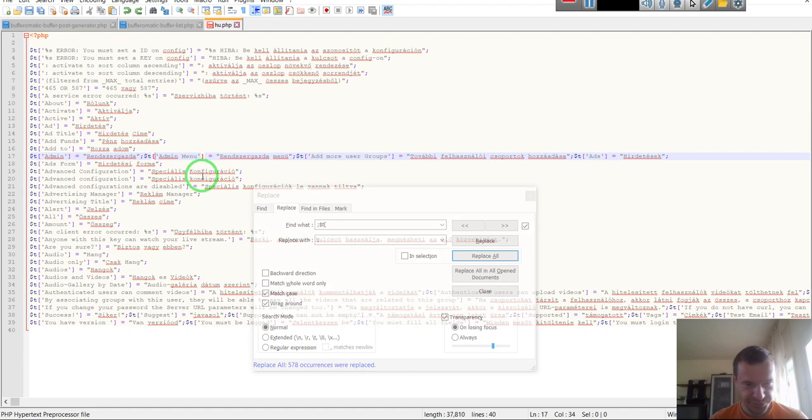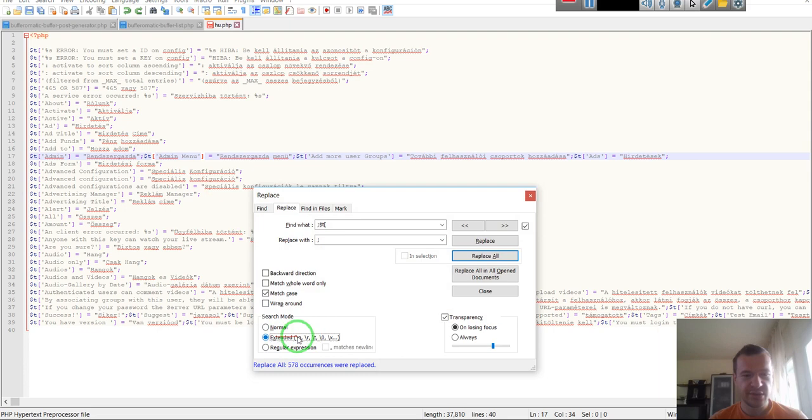And how you should do this is by clicking here. Extended mode, search mode. If you click on Extended search mode in the replacement tab, you will be able to use backslash N to symbolize a new line.